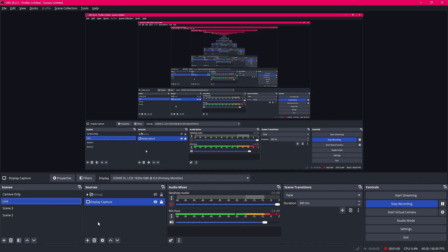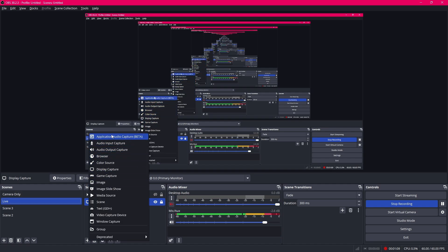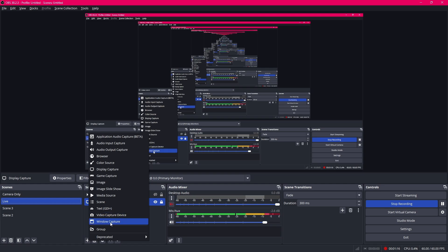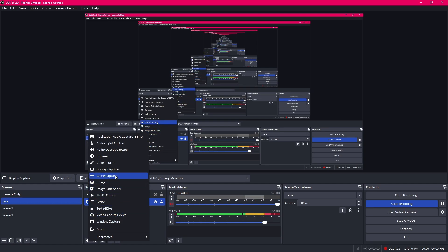To add sources you come in the sources panel and click on the add source icon down here and from here you can choose all these different options. If you want to record your video through your webcam you'll choose video capture device and if you want to record a game then game capture is the most optimal source otherwise for any other usage display capture is recommended.